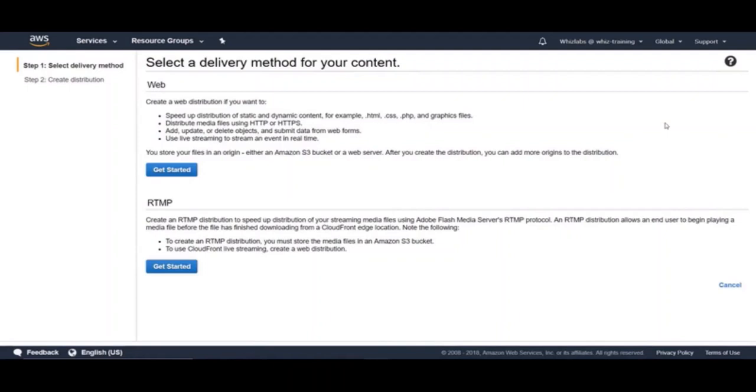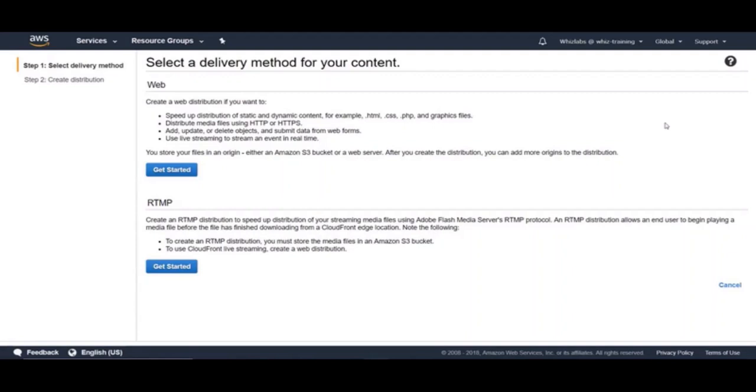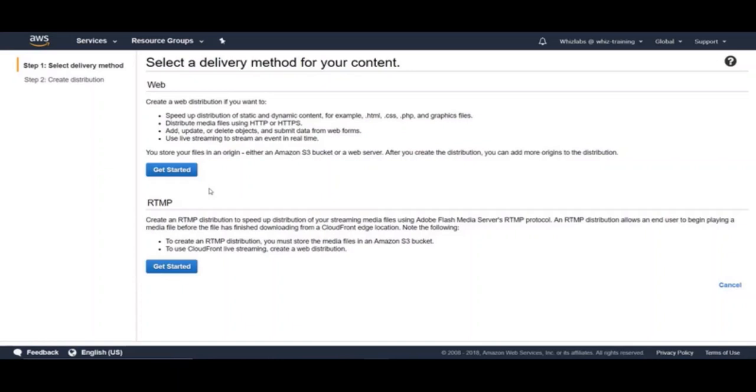You can create two types of distributions, web and RTMP. We use web to distribute web content such as HTML or CSS or JavaScript or image files to these edge locations from AWS. You can also use web to speed up live streaming to stream an event in real time. Whereas, RTMP distributions stream media files using Adobe media server and the Adobe real-time message protocol which is also called as RTMP. An RTMP distribution allows an end user to begin playing a media file even before the file has finished downloading from a CloudFront edge location. And also, an RTMP distribution must use Amazon S3 bucket as the origin. For our demo, we will be using only a web distribution. So let's choose web.